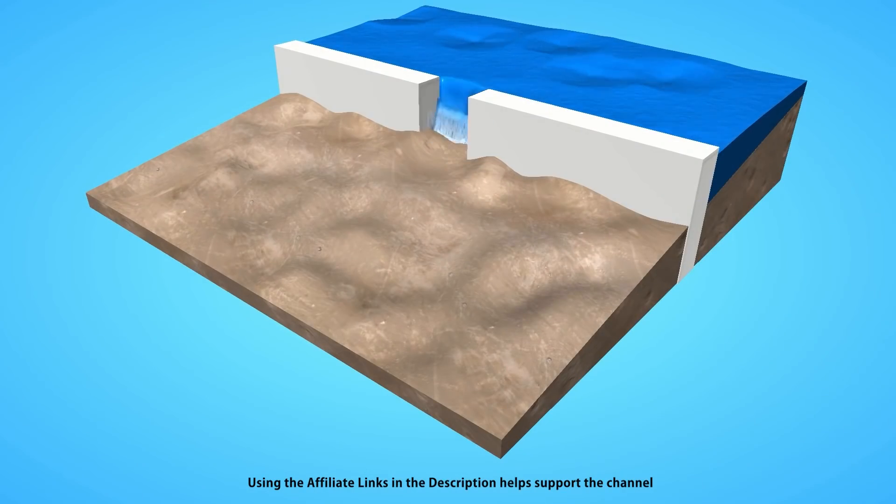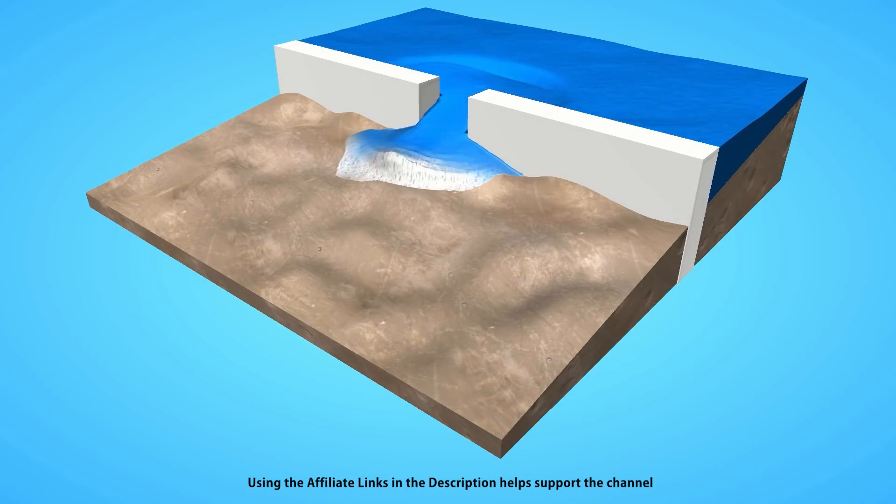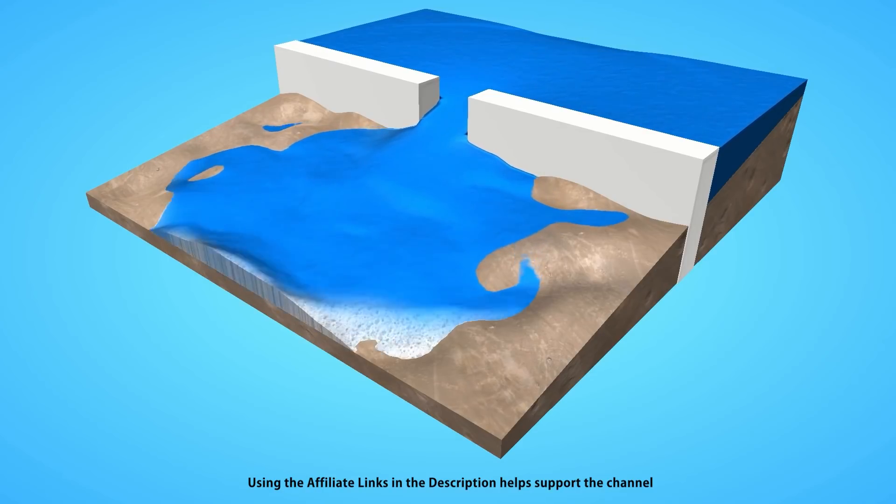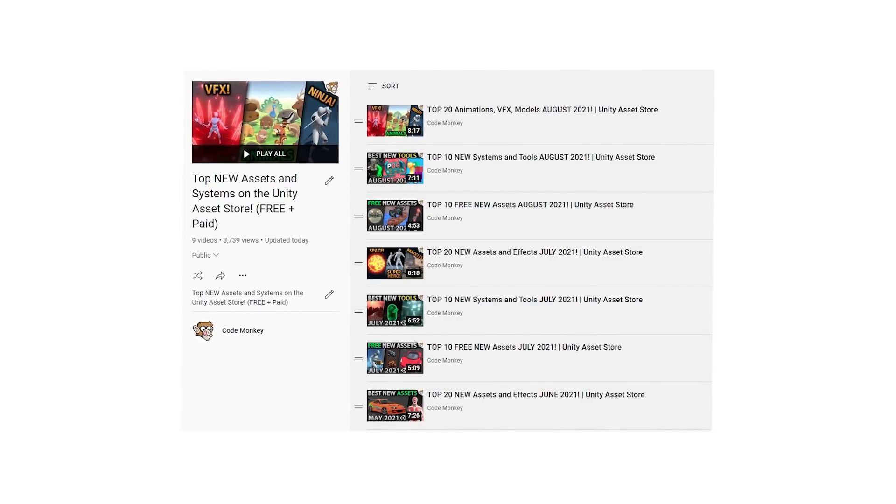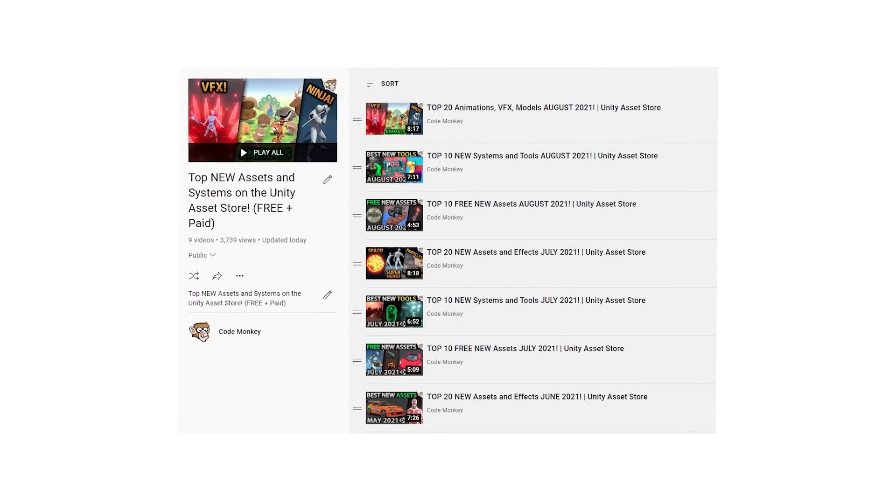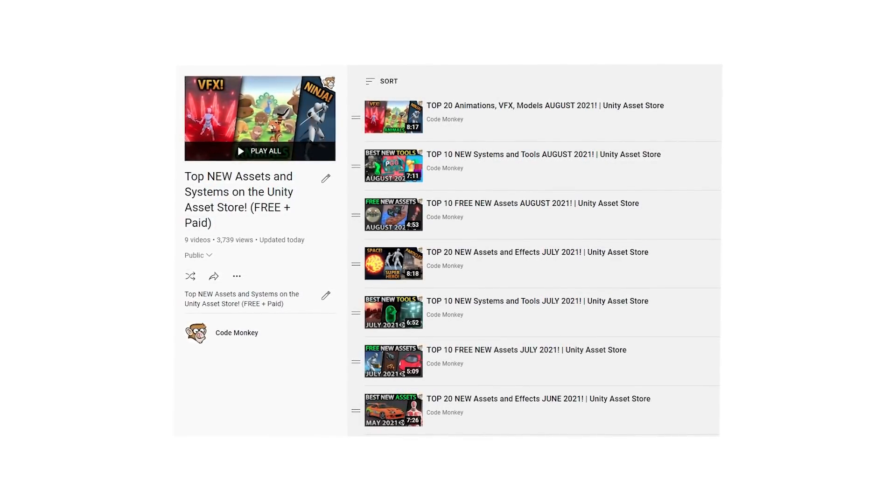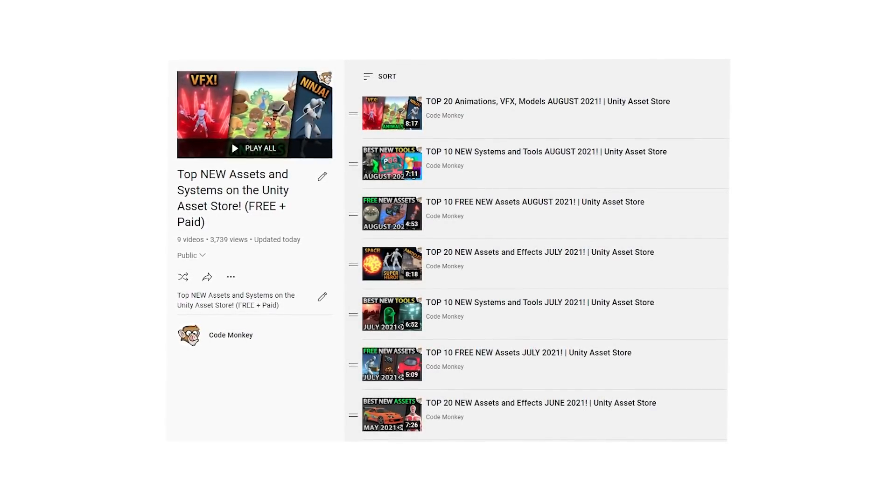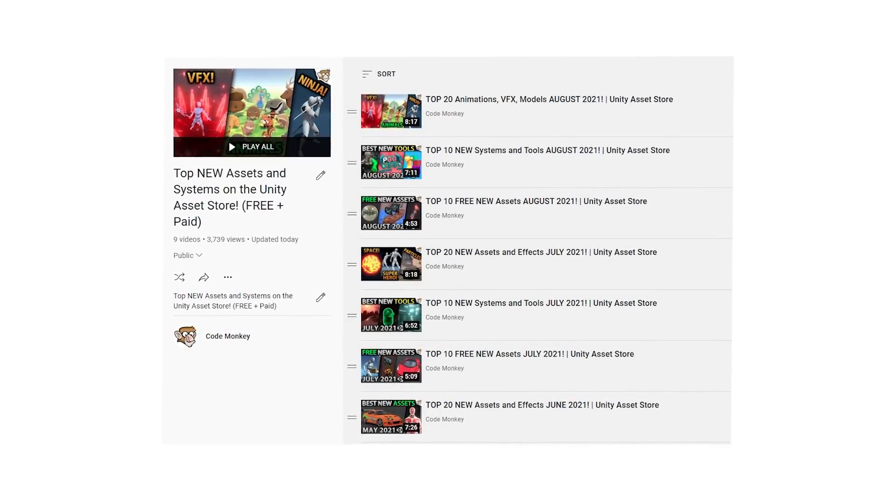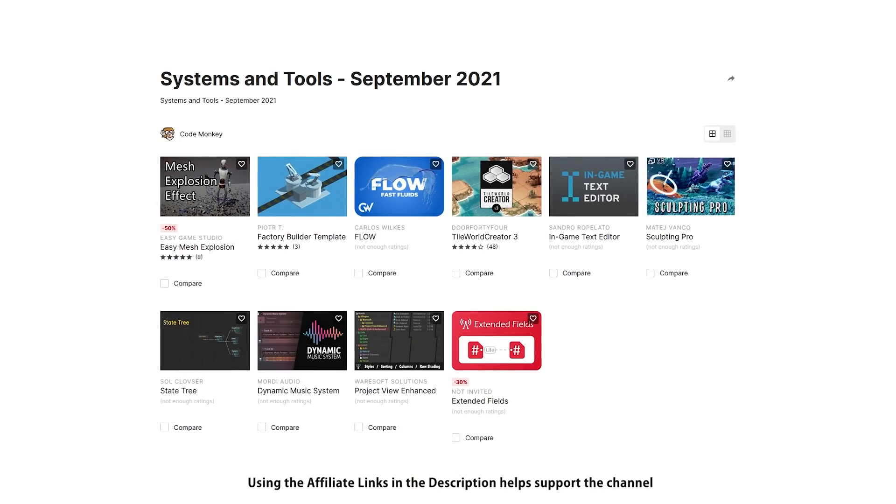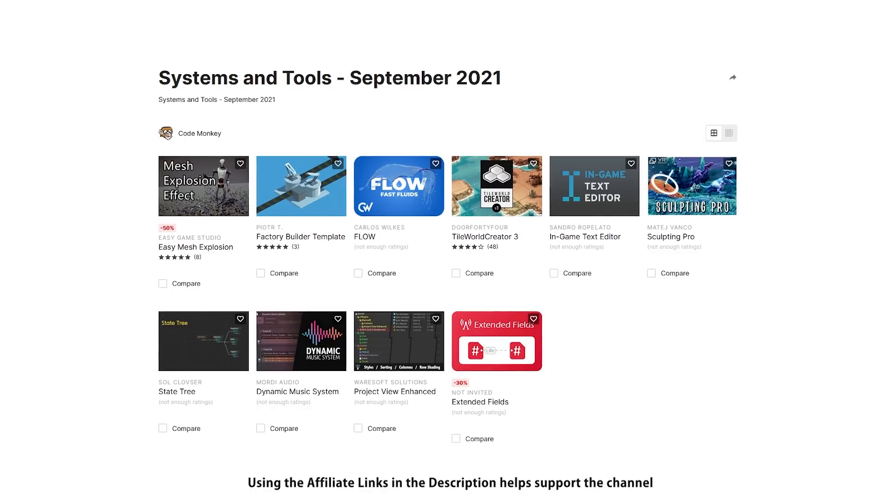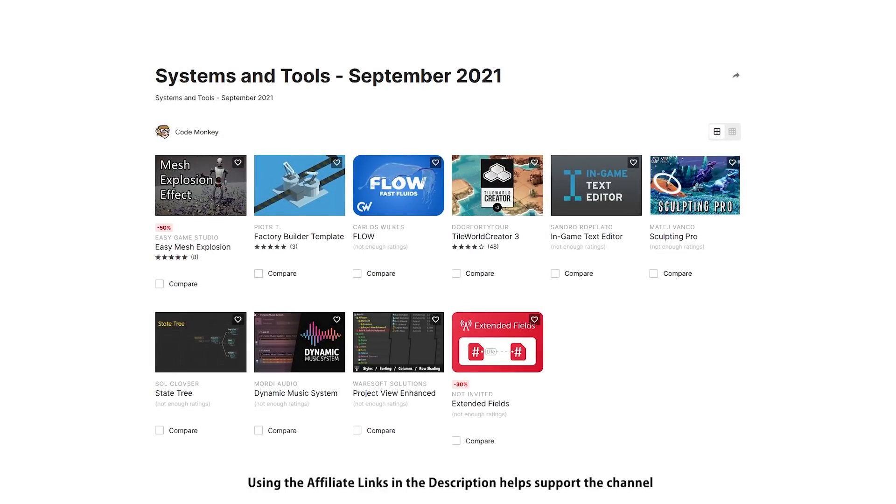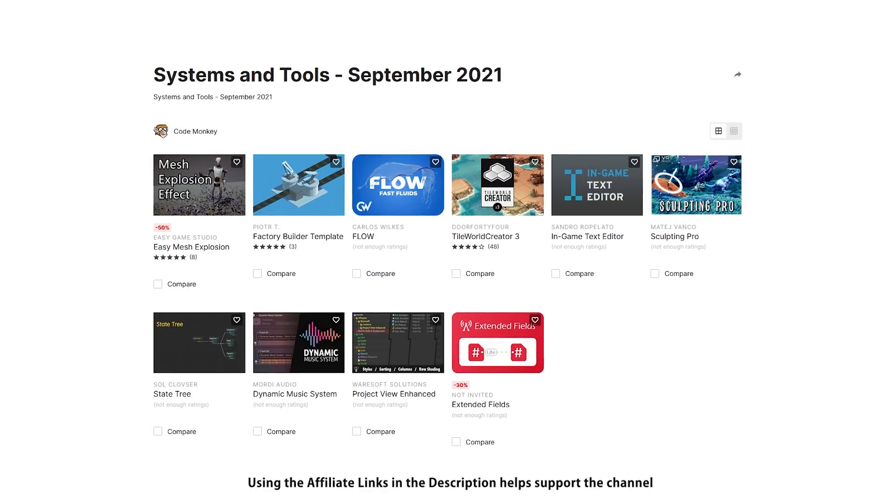This is the list of paid systems and tools. In the last video I already covered the best free new assets, so go watch that if you haven't seen it, and in the next video I will be covering the top assets and effects. Let me know which one of these you're most interested in and I might do a detailed review on it.